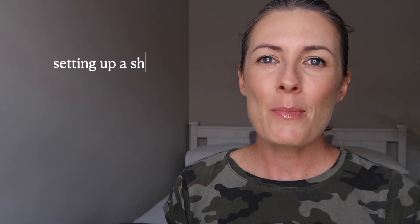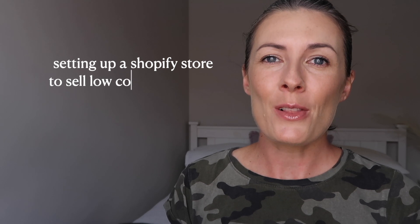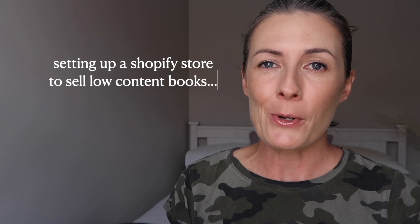In this video I'm going to go through the next steps in setting up my Shopify store to sell low content books.